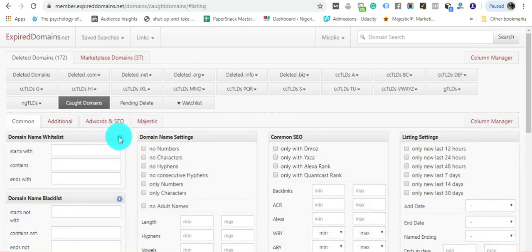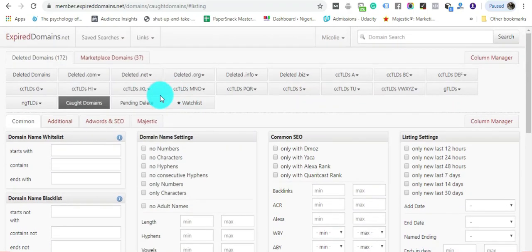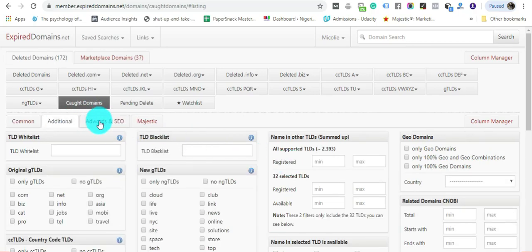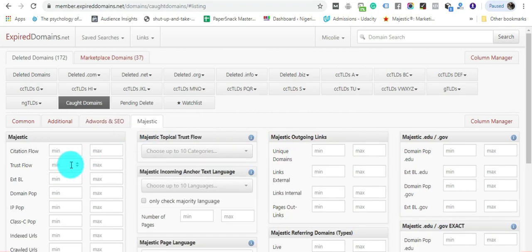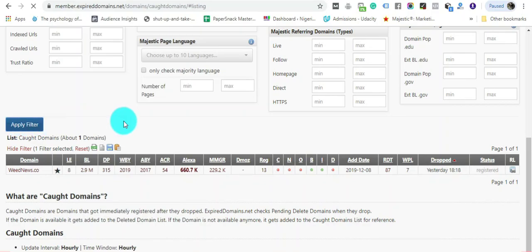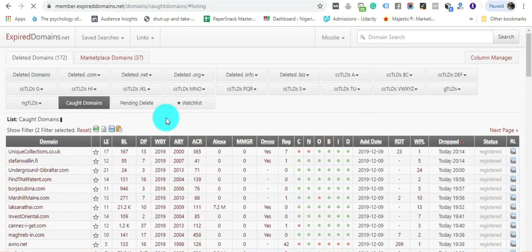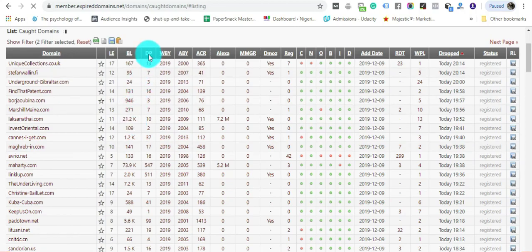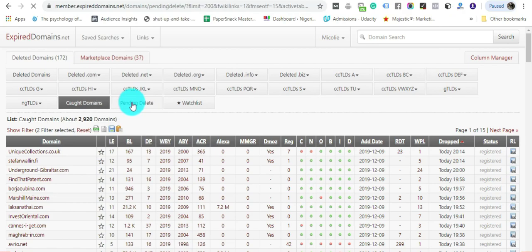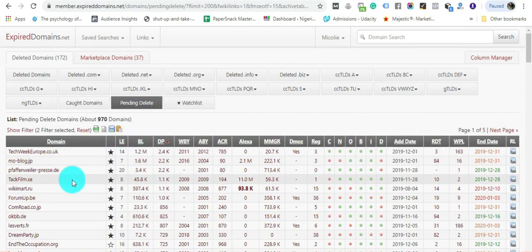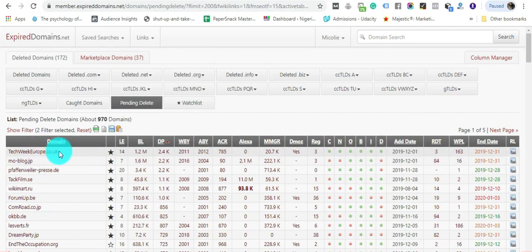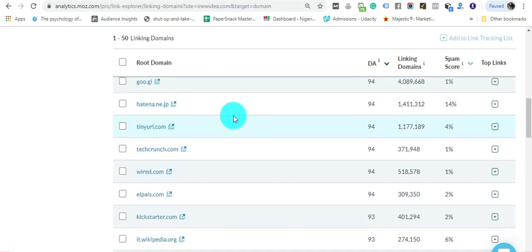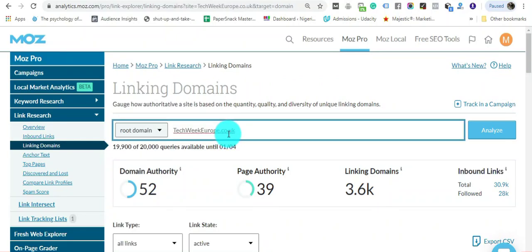This is basically my setting: under Adwords I put 1, under Wikipedia links under Majestic I choose 15, and then I add filter. I always go through pending so I can see these domains long before they drop. This is an example of a really cool domain name: techweekeurope.com. Let's search it and see how it works.